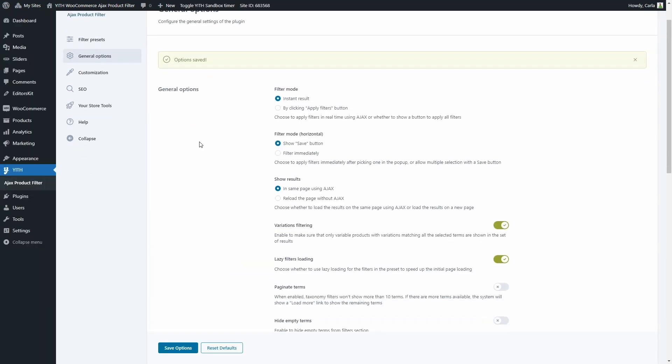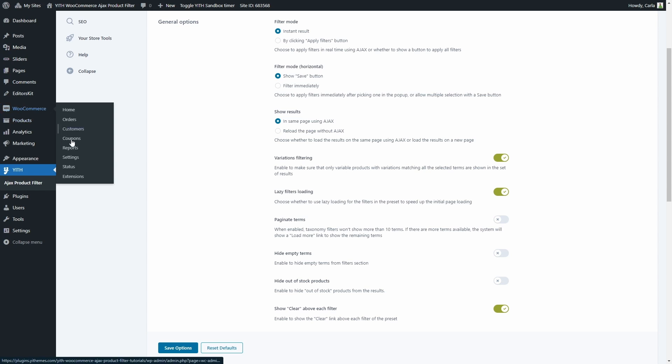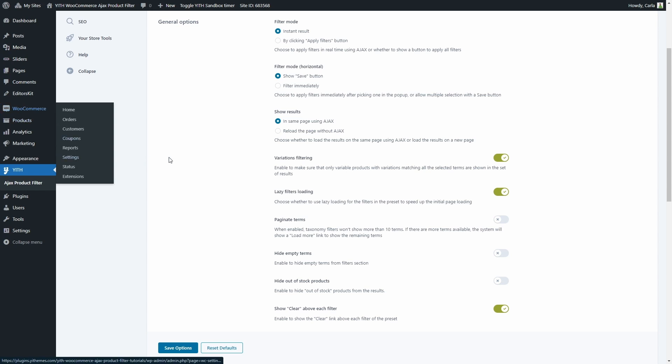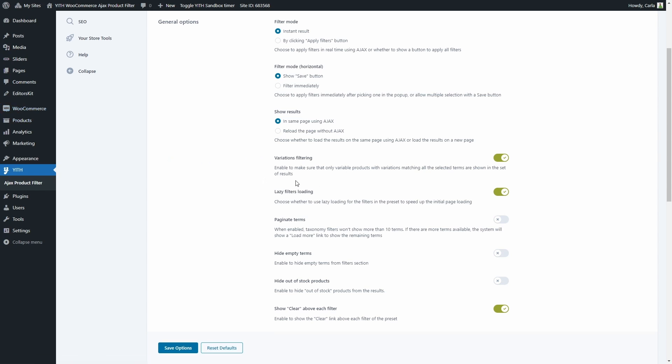Keep in mind that enabling this option will automatically activate the option to enable table usage in WooCommerce settings, so the product attributes lookup table is used for filtering. Then we also get this new option — lazy filters loading. If this is enabled, the filters will load asynchronously using AJAX to speed up the initial page loading.